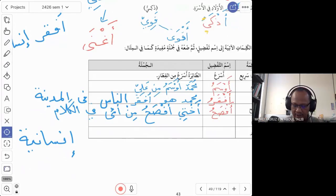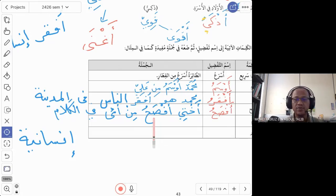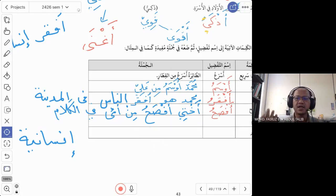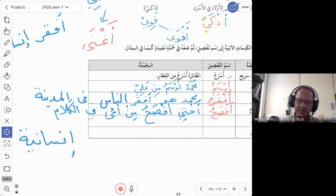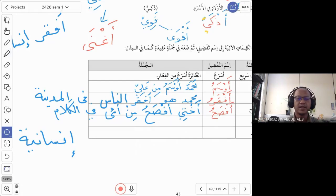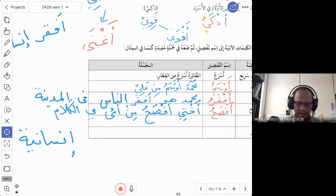An important grammar point: the word ukhti is mu'annas — feminine. However, the isim tafdil does not need to change to the mu'annas form. Words like awsam, afqar, and afsah can be used for both muzakkar and mu'annas without any change. You simply say ukhti afsahu — no feminine form needed.